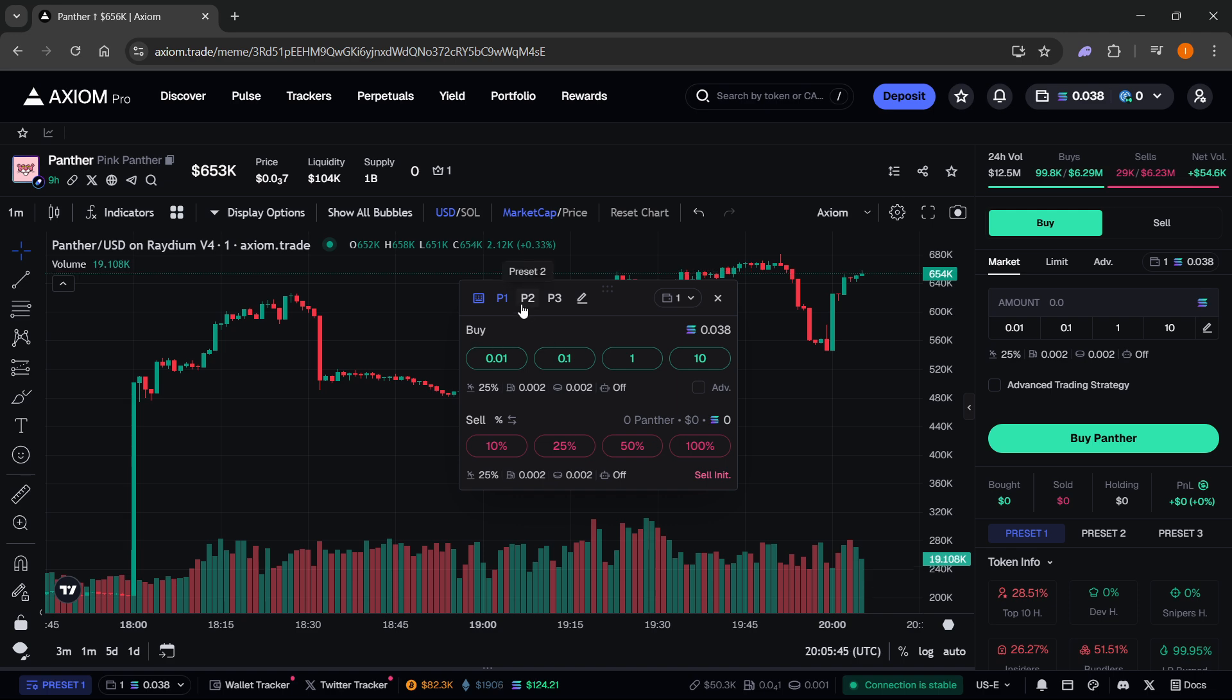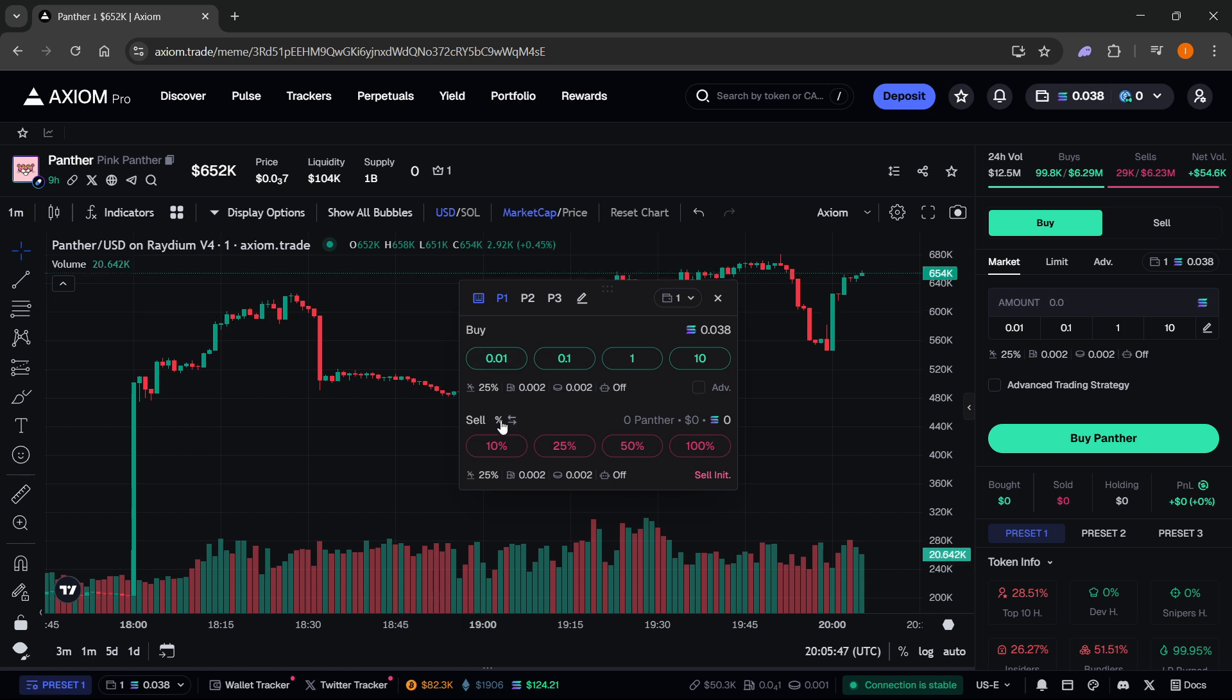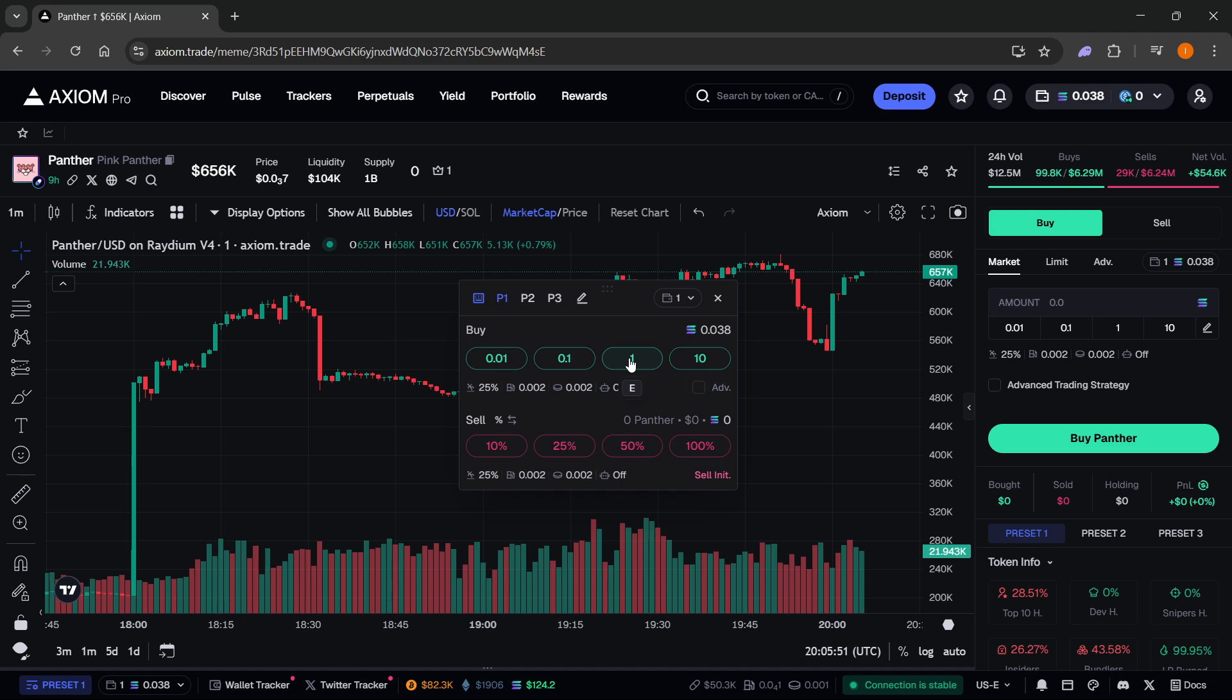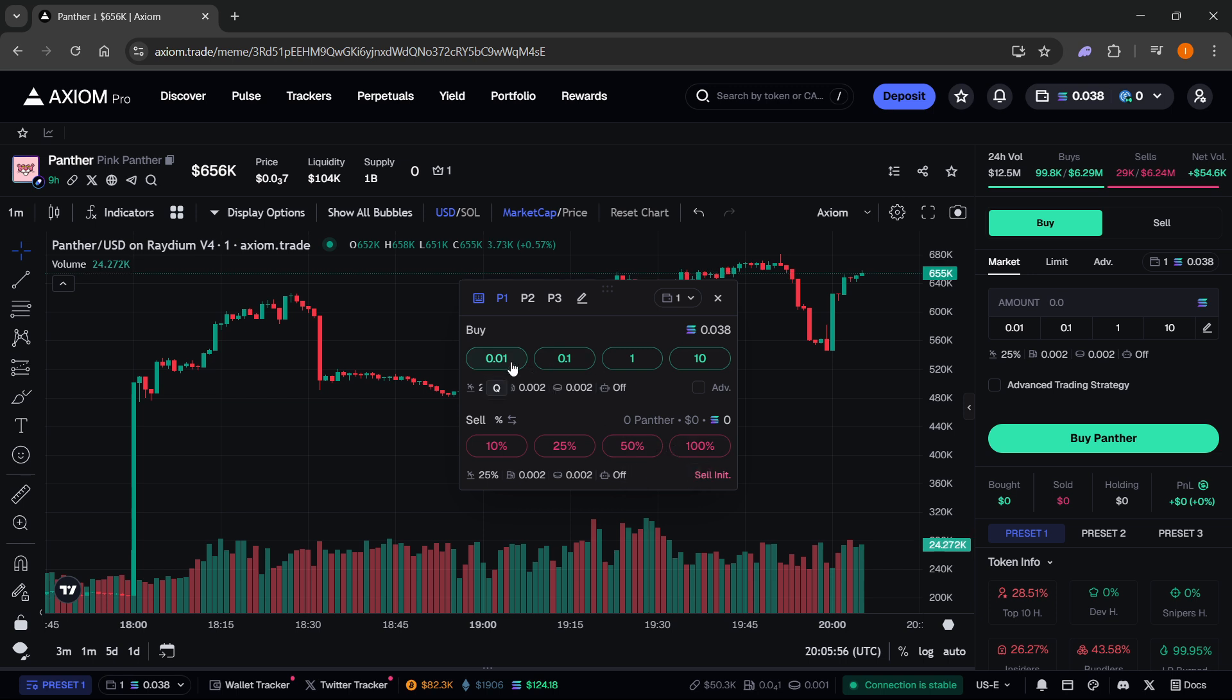Now, if you hover over different options over here, the buys and the sells, you will see different keys you have to press in order to buy these amounts. With sell, it's exactly the same. Over here, as you can see, this is Q, W, E, R.